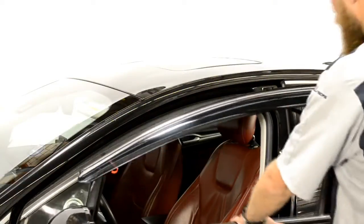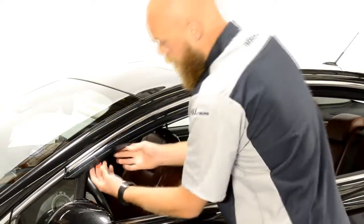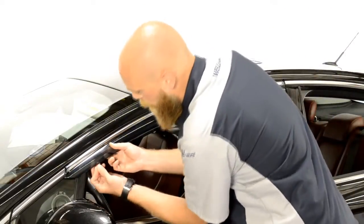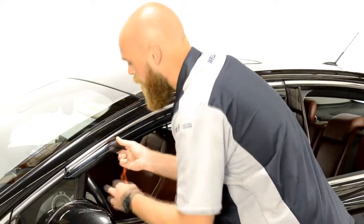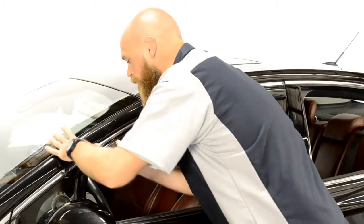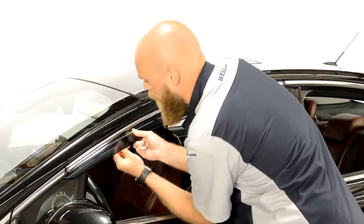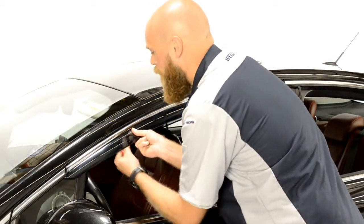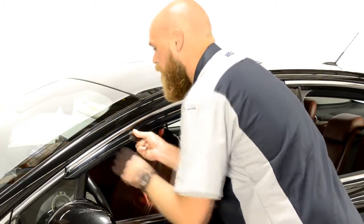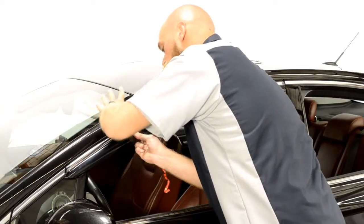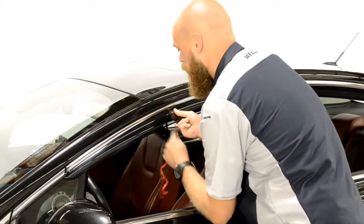Now, line up the edge of the visor with the edge of the door frame. We will apply pressure to the adhesive strip while slowly peeling back the red tape. Be sure to take your time with this step.